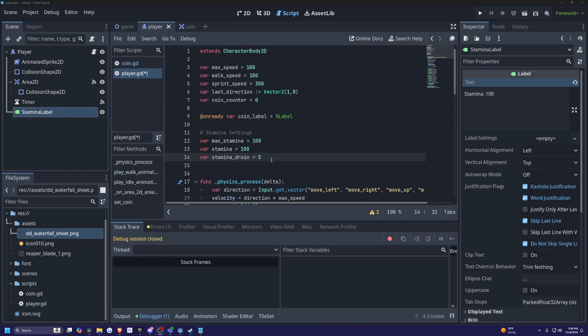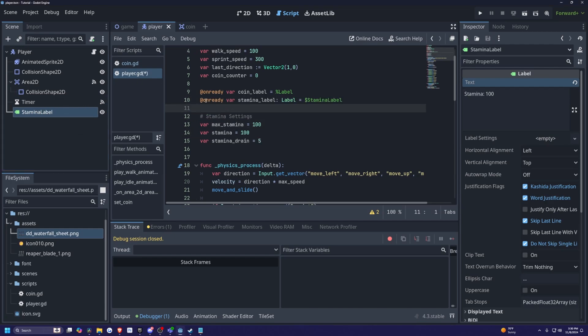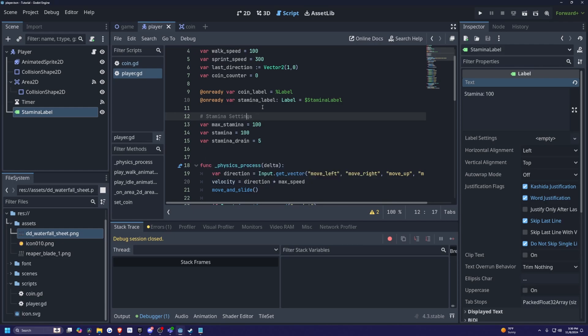And now with stamina label selected, I'm going to drag this over, and before I let go, I'm going to hold control. While I hold left control, I'm going to drag this. And now it'll automatically create this on ready var stamina label is label is equal to dollar sign stamina label. And I'll go ahead and click save.